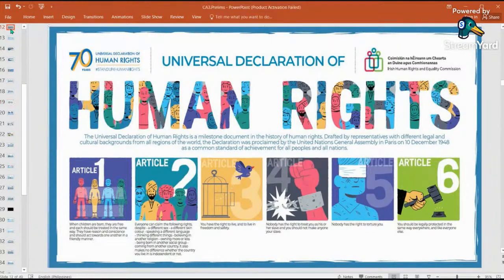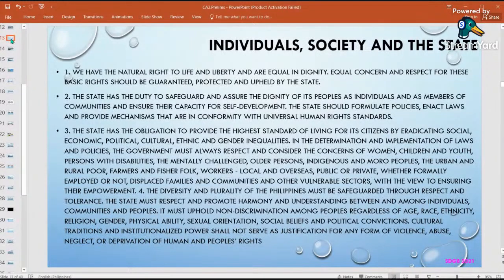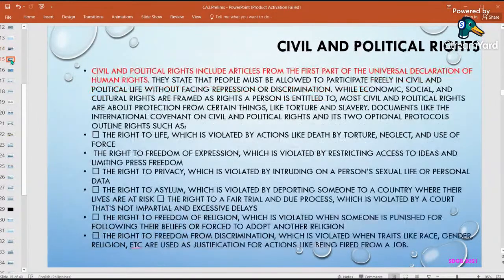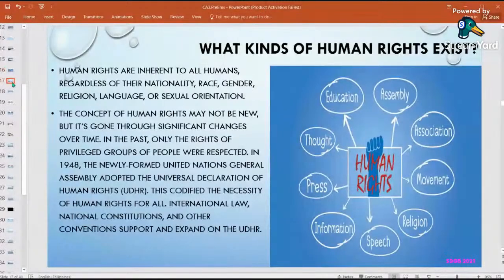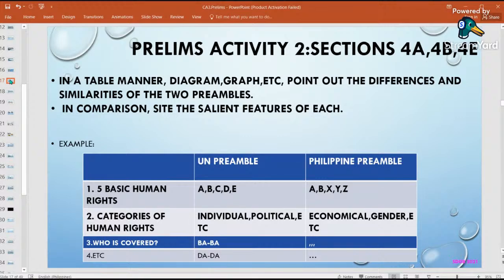Let's look back a little at what we studied last week. We tackled human rights preamble in the Philippines and that of the United Nations, the rights of the individual, society, the state, economic, social, and cultural rights. I've looked at your activities — some of you copied, which I told you not to do. Those of you who used Venn diagrams, that is appreciated.